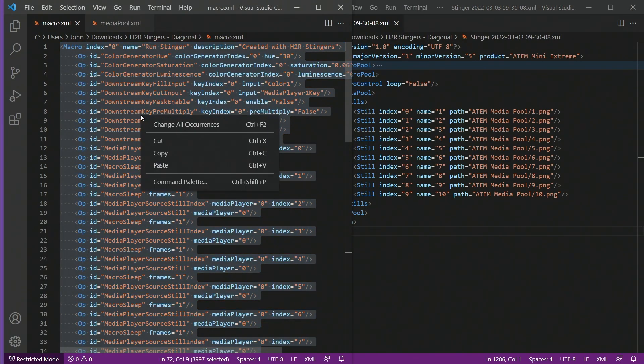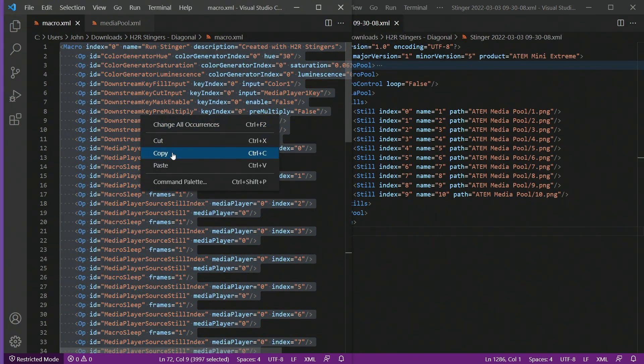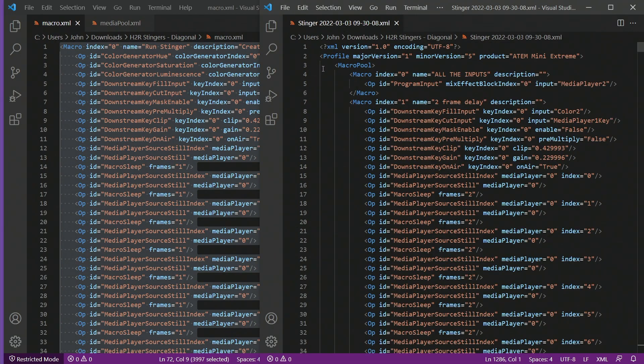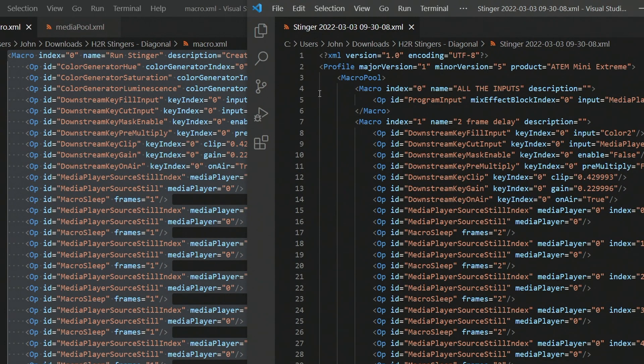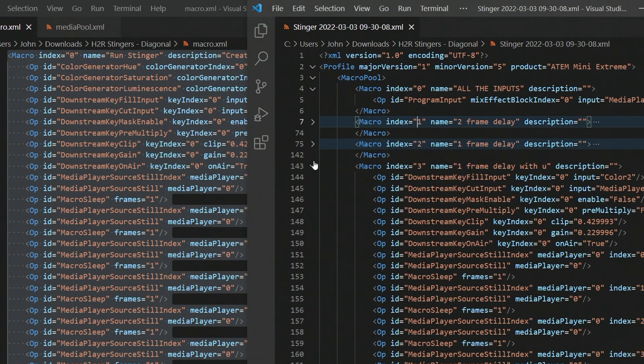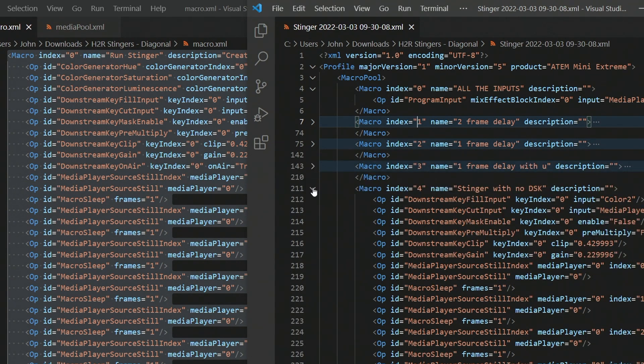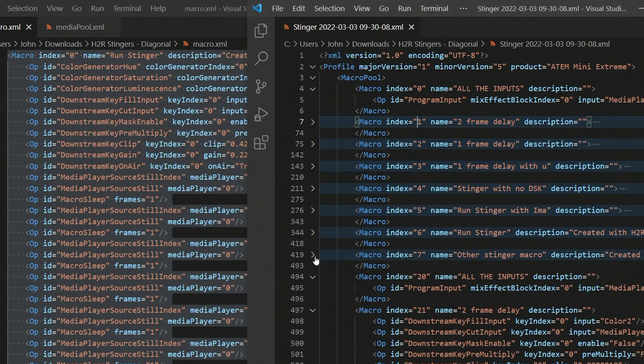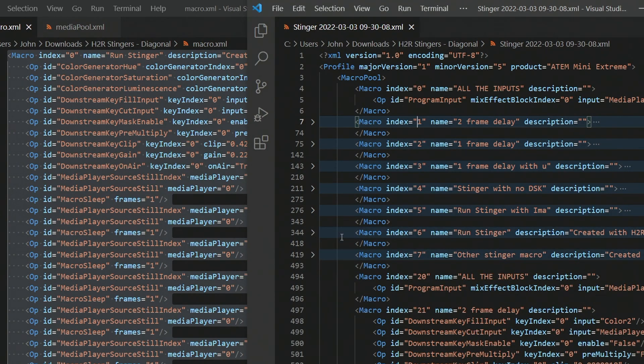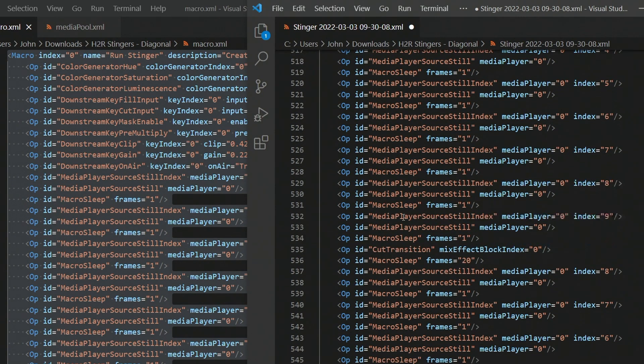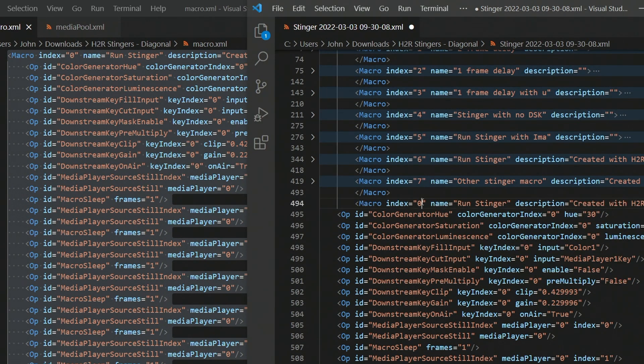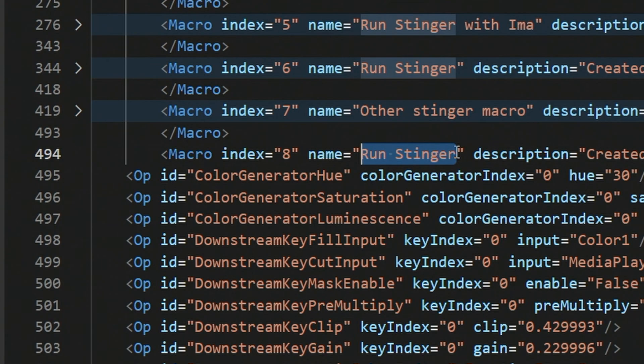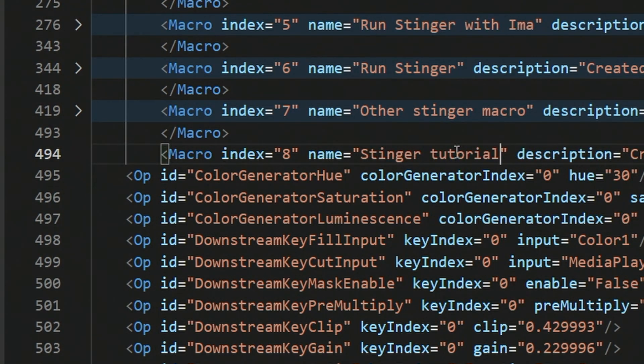I also want to grab the macro, so I'll copy all of that text, and then I'll open up my MacroPool again. Just a quick note that the index number is pretty important here if you haven't played with this before. So going back over, we can see that I have index 0, index 1, etc. in my file here. I'm just going to close some of these down so I can take a look at what number this one should be. So I can put a number 8 here, pasting that code in there, scrolling up, and I'll change the index to 8. I'll also give this a different name because I already have a run Stinger macro. I'll just call it StingerTutorial, and save this file again.